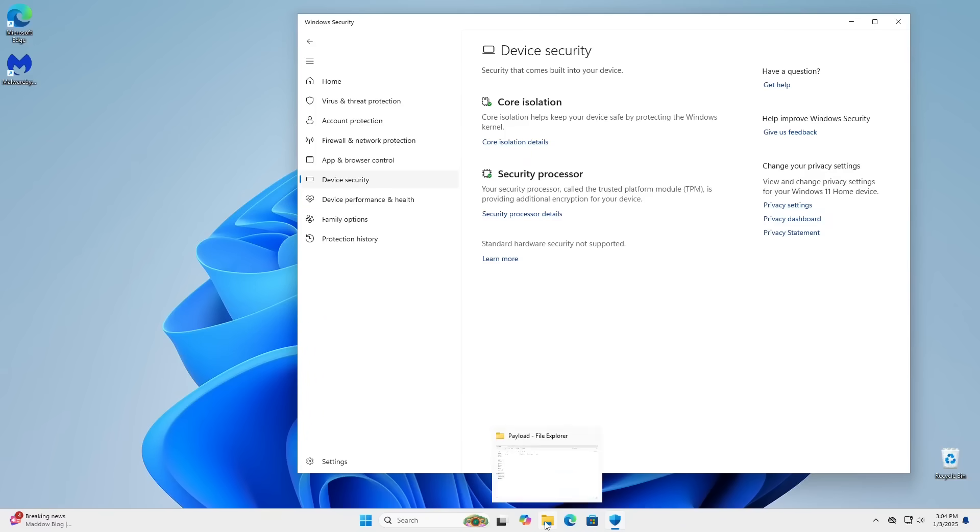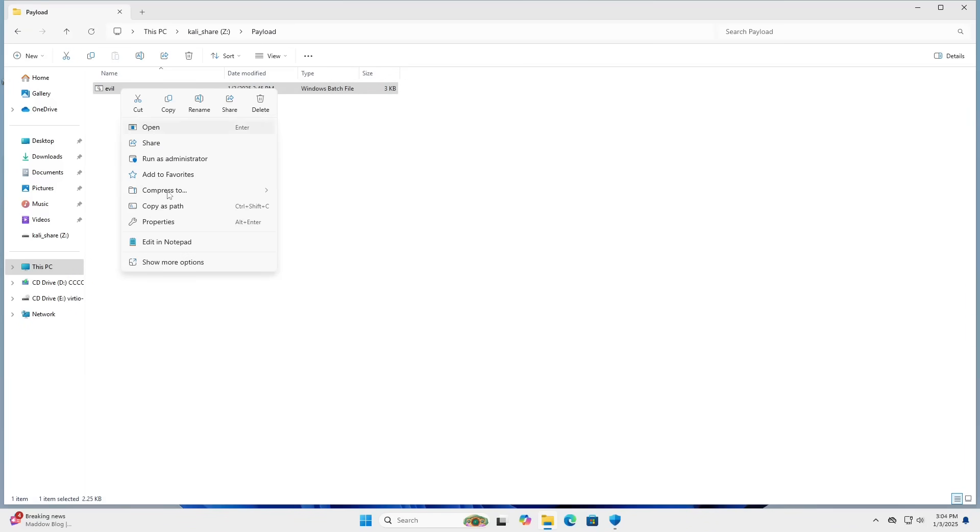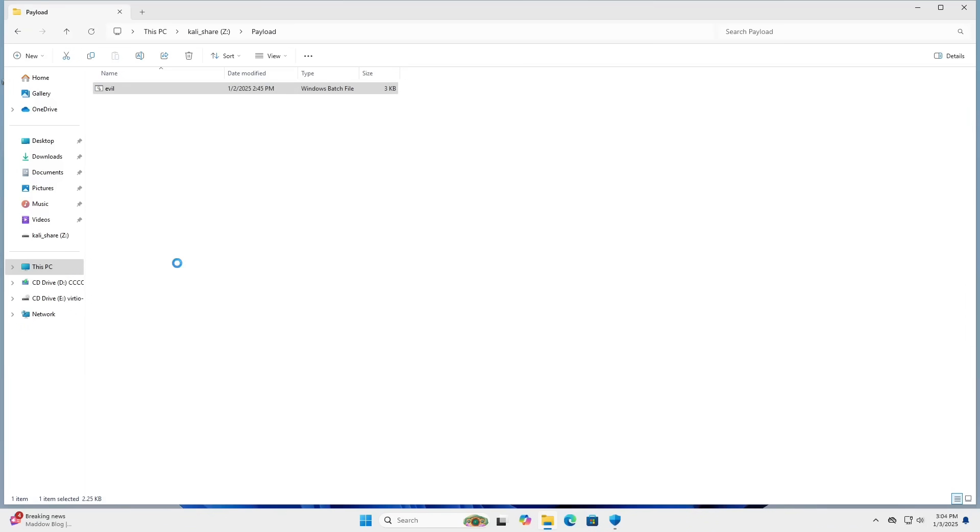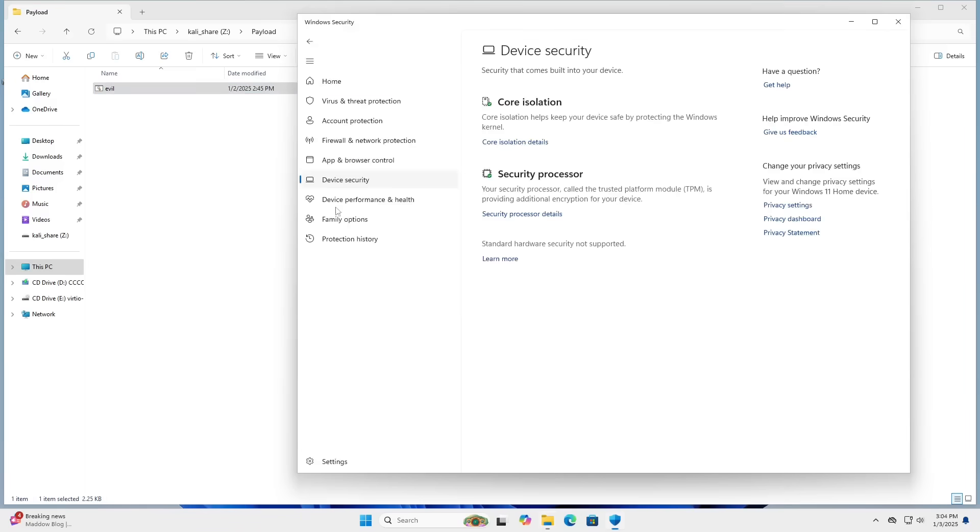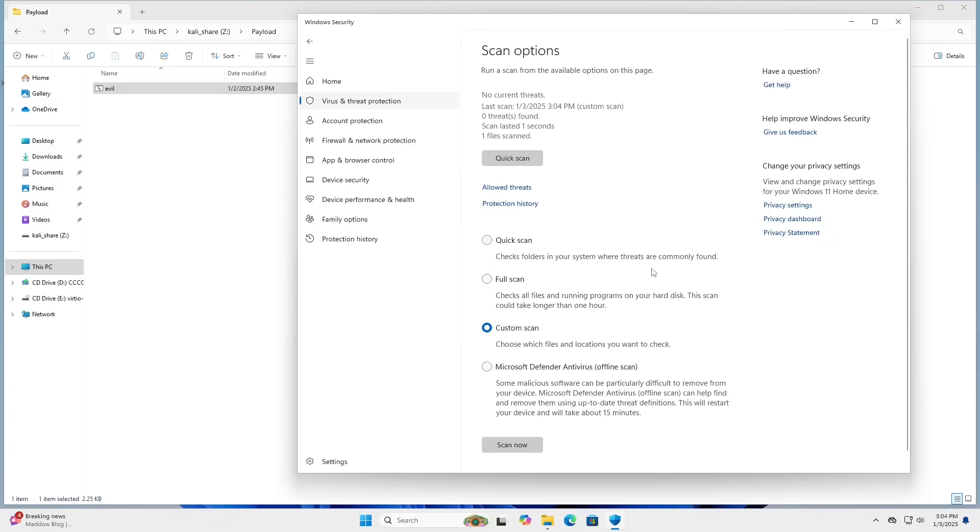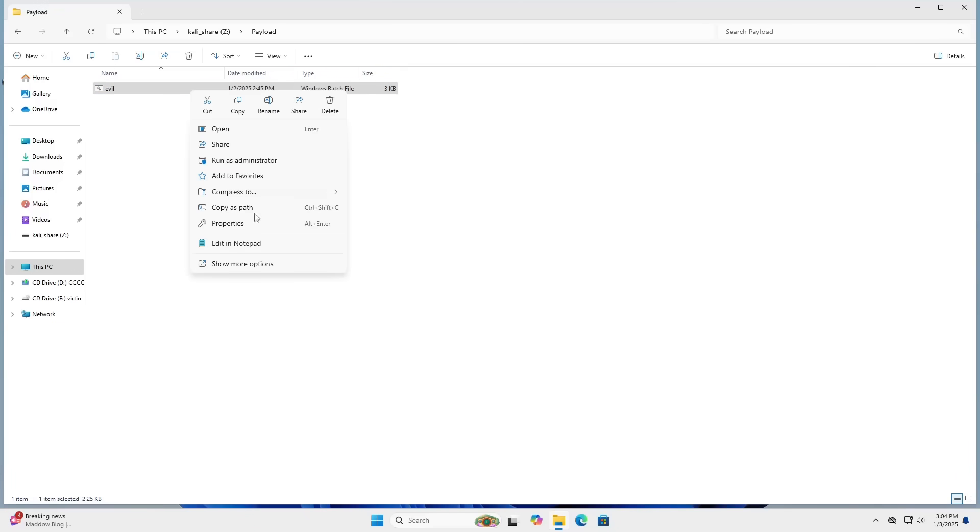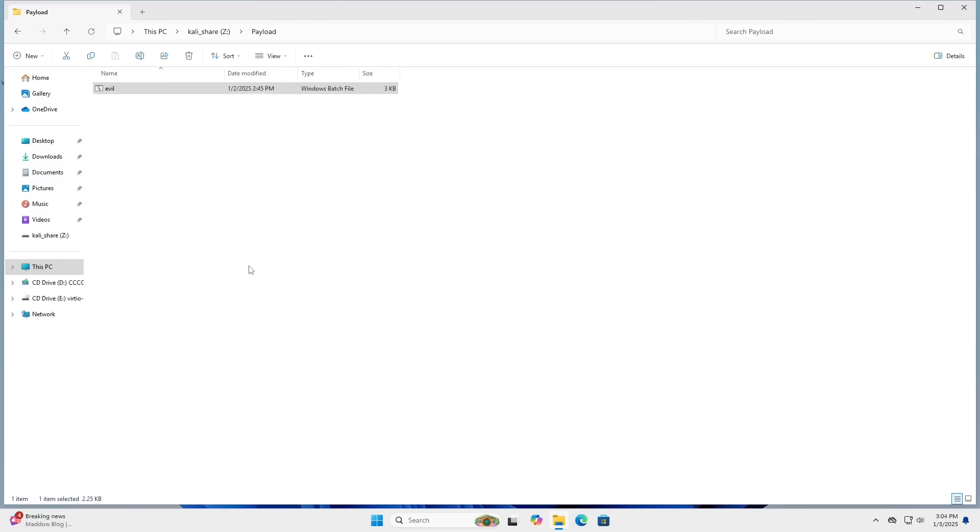Now, if I go ahead and scan this evil .bat file with Windows Defender, or Microsoft Defender rather, I forgot that they renamed it, you can see that we get a clean bill of health, and I really didn't even have to do that manual scan, since Microsoft scans everything that's on a Windows 11 machine anyway, at least batch files and exes and stuff like that.